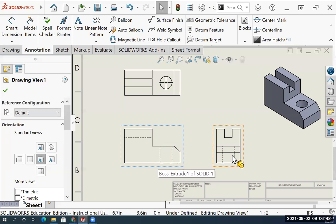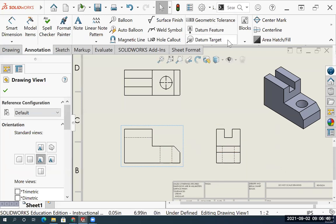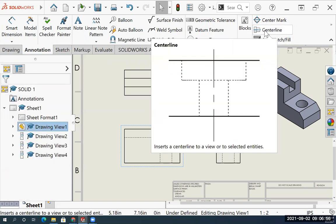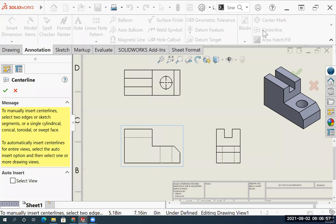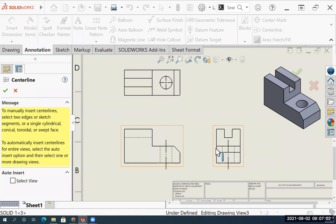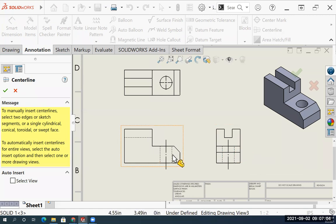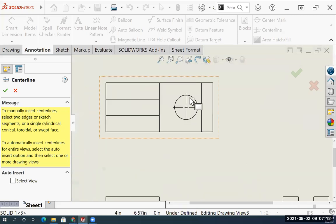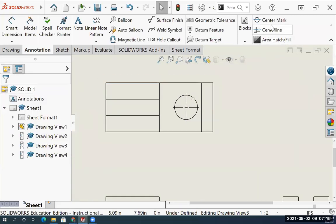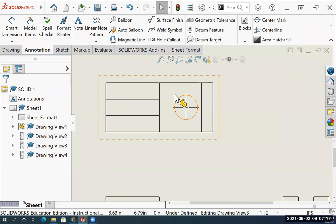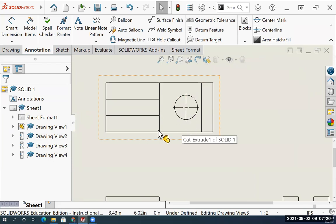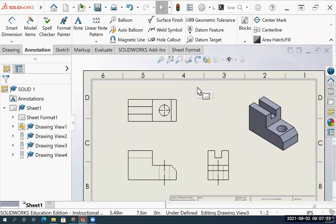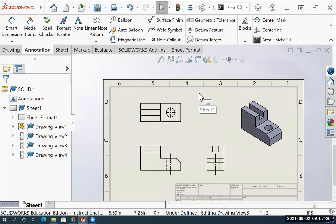I'm going to start by adding in the center lines. We've got our hidden lines, but I need to go to the annotation tab. I'm going to select center line. Just click on the edges of the circle and it will put a center line for you. If you don't have a center line in your circle, you would simply use center mark and click on the edge of your circle. That would give you the center line. Our drawing is complete. Let's add in the dimensions.